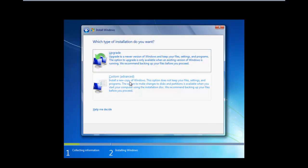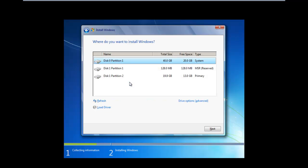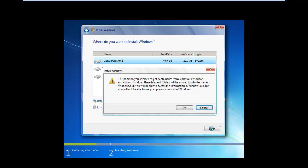Now another window will open up, asking you which type of installation you want. Click on the Custom Advanced option. Now select the partition where Windows 8 was installed and click on Next.